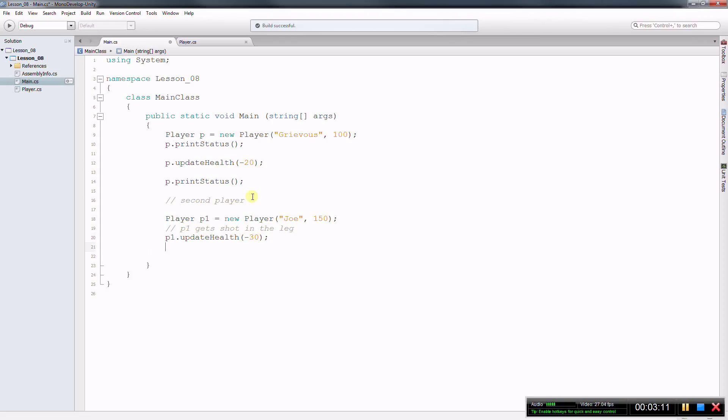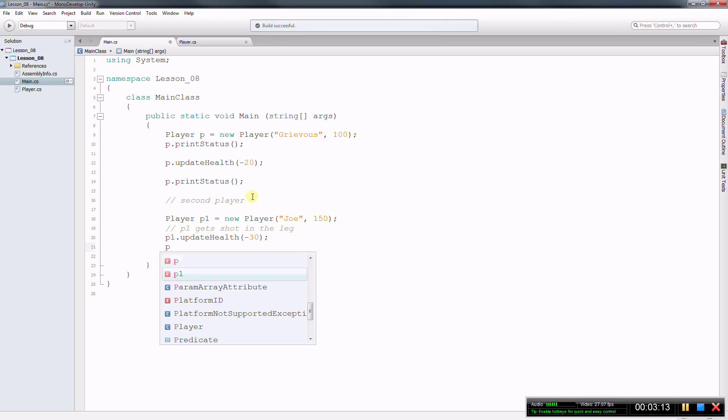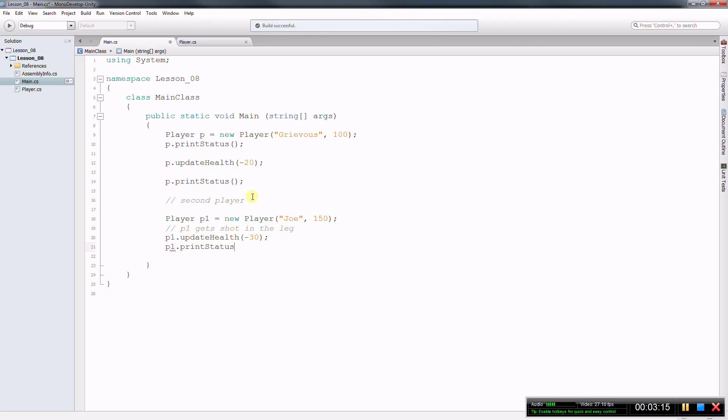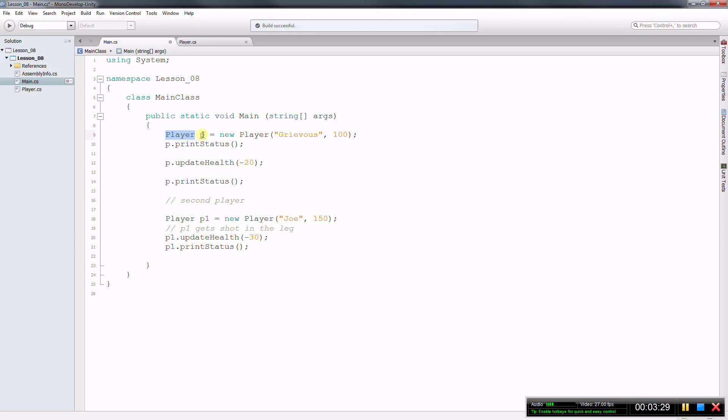So if I print the status of player one, who happens to be Joe, whose name is Joe, then I'm going to have different results. Notice that I'm using the same class. So the class player and the class player with two objects, object p and object p1. So even though I'm using exactly the same code, they're different players because they're different objects.